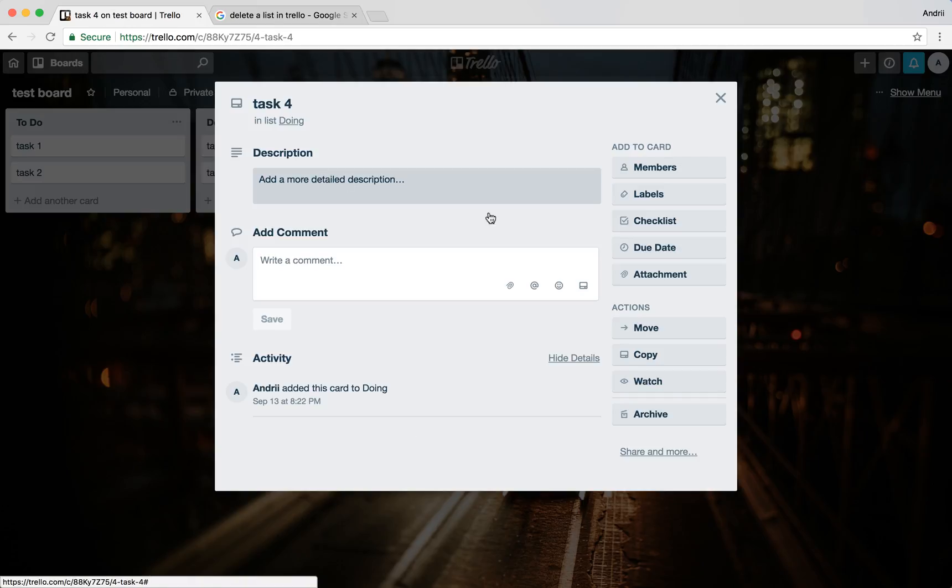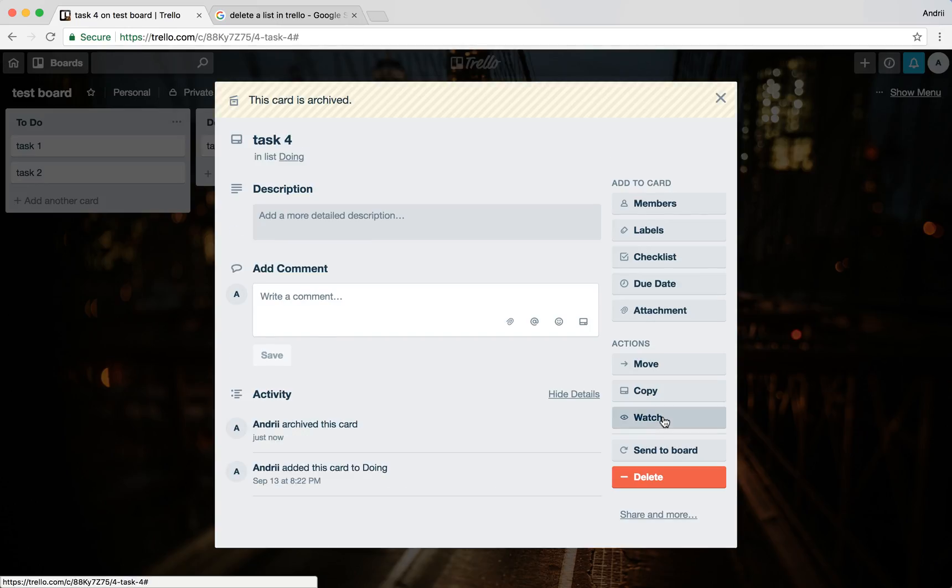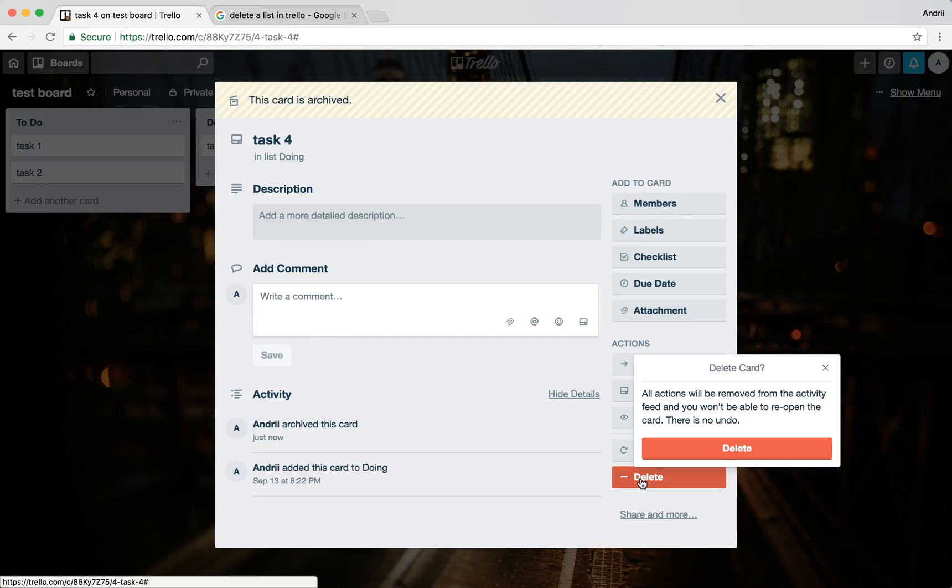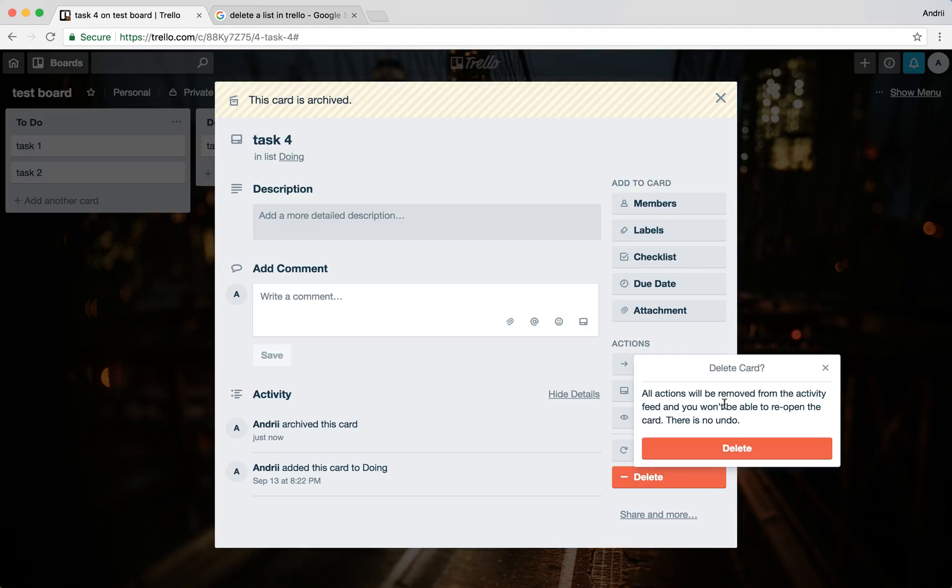Let's just try it with this task. I will put it archive and then if I want to completely delete it all actions will be removed and you won't be able to open the card. There is no undo.